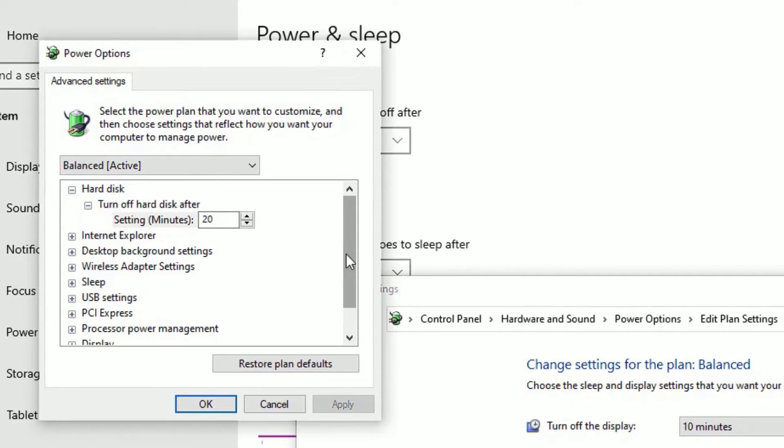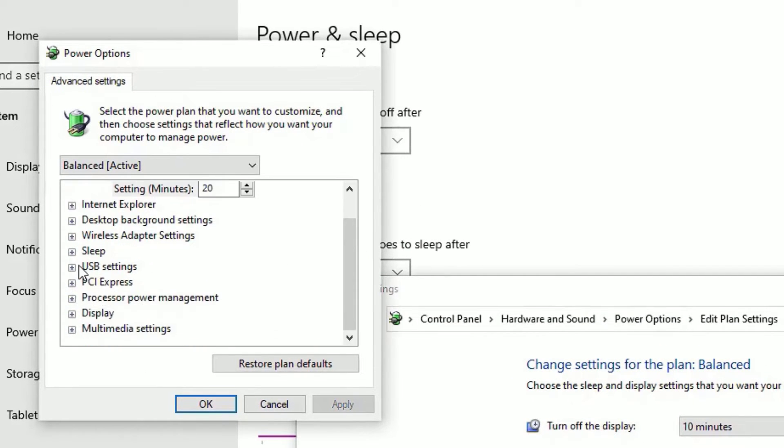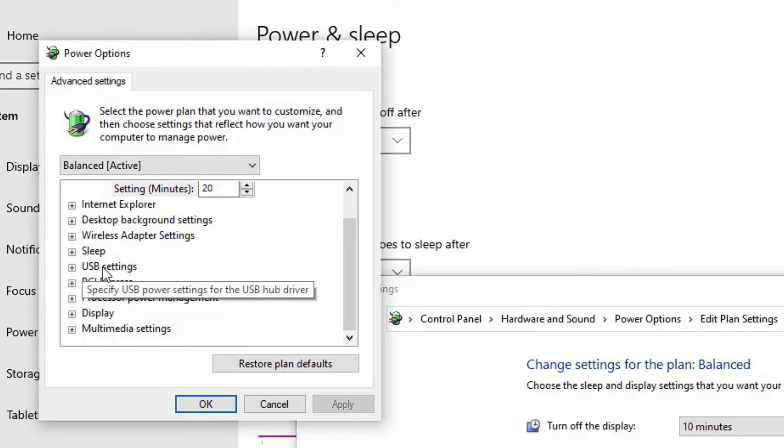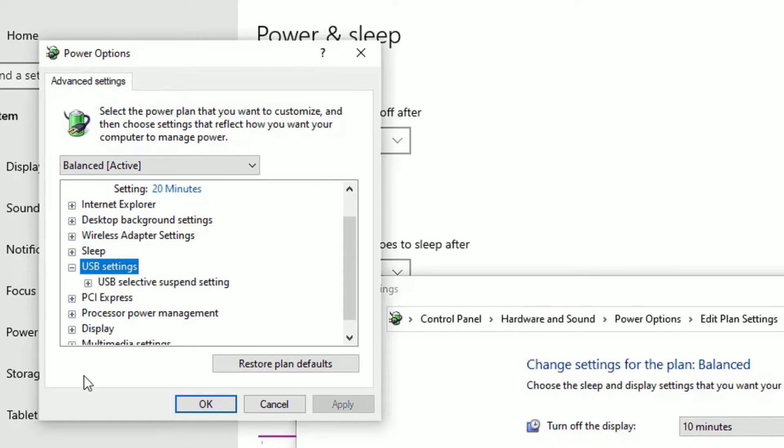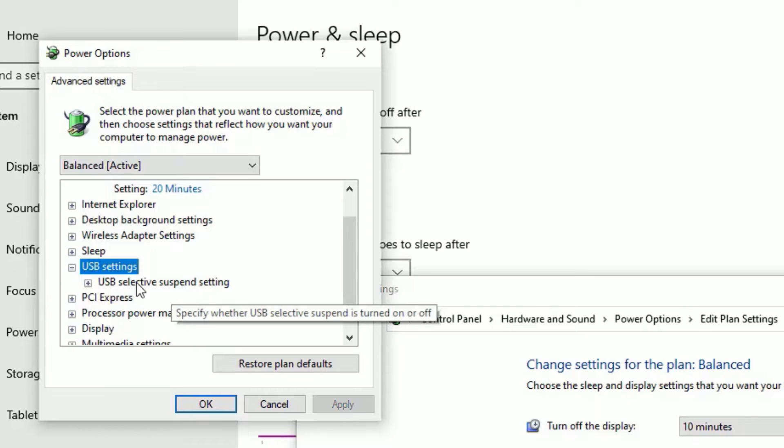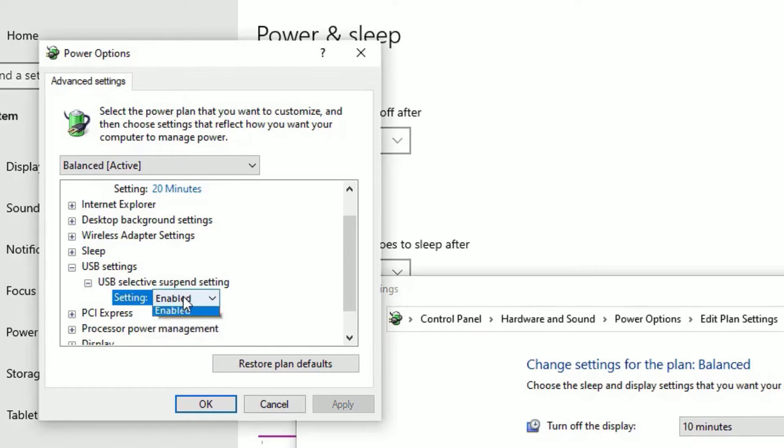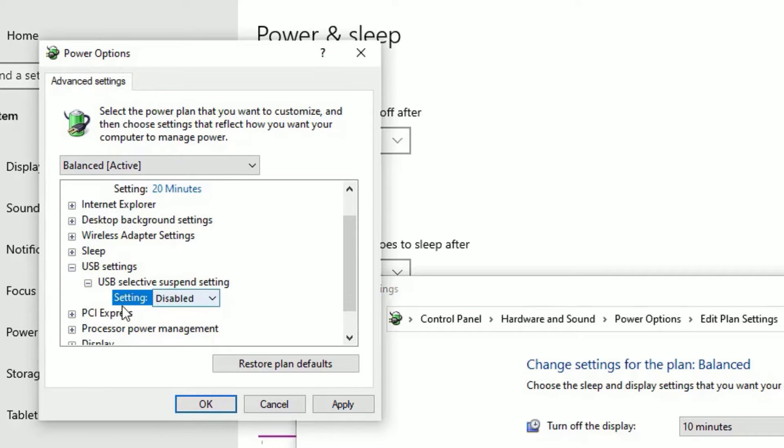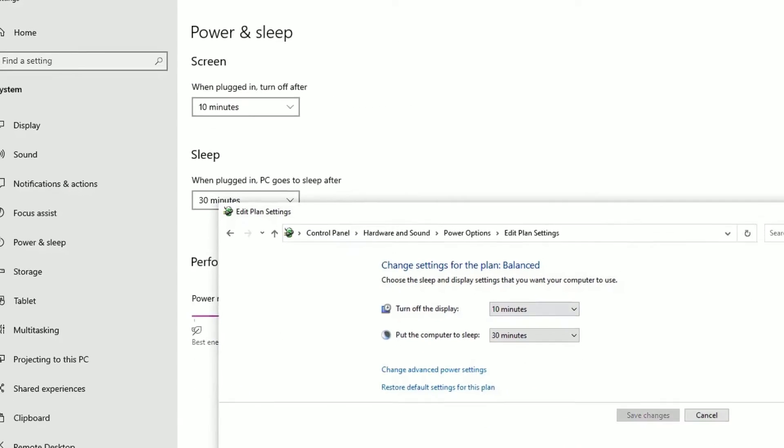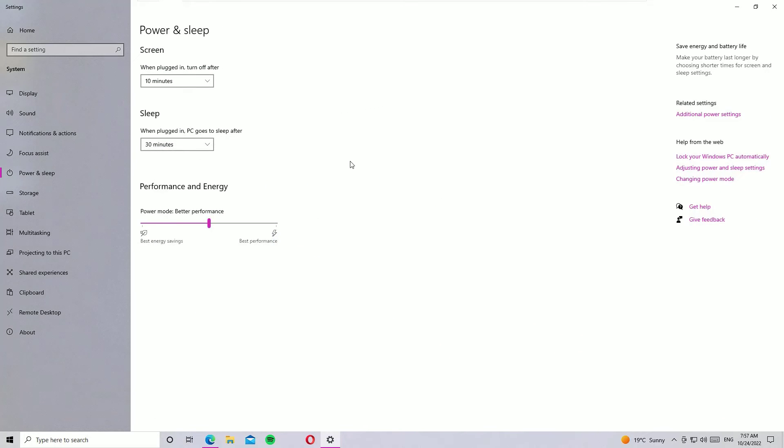Then select 'Change advanced power settings'. The Power Options window will open. Just scroll down, there you will find USB settings. Double click on that to expand, again double click on the USB selective suspend settings. Then make sure you have disabled it. If you have two or more options in the settings, disable all of them. Once you disable, apply and save OK, and restart your Windows operating system once.